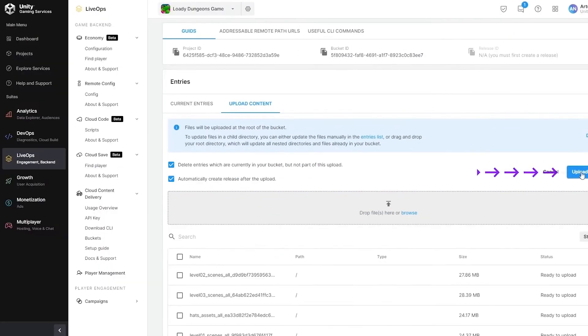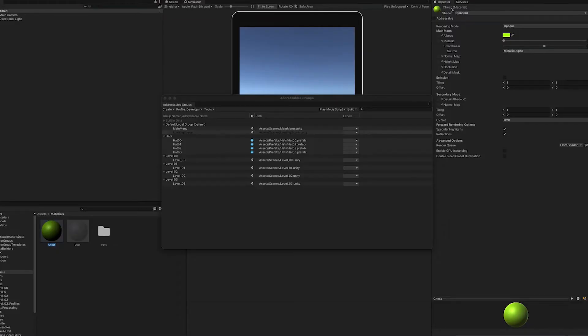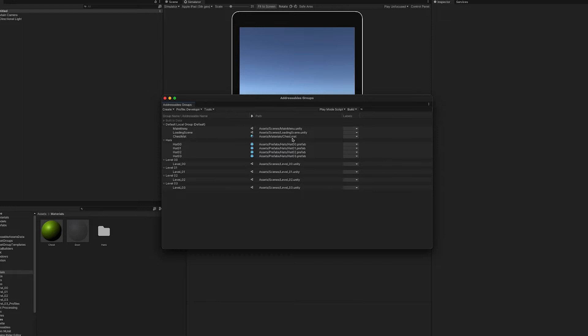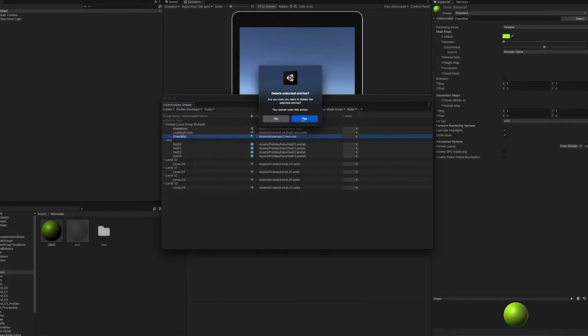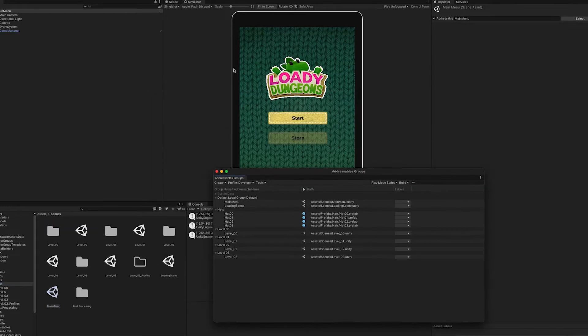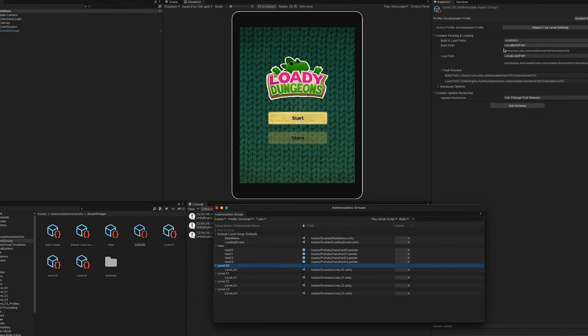But it can be a challenge for studios to maintain a consistent pipeline of new content. Building the technical infrastructure to deploy this content can be complex, especially as the size of your content can grow and impact the weight of your game.